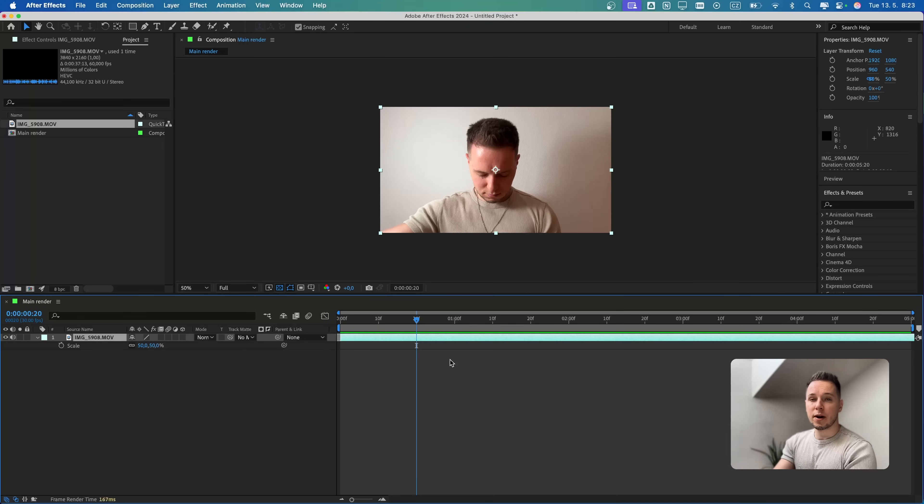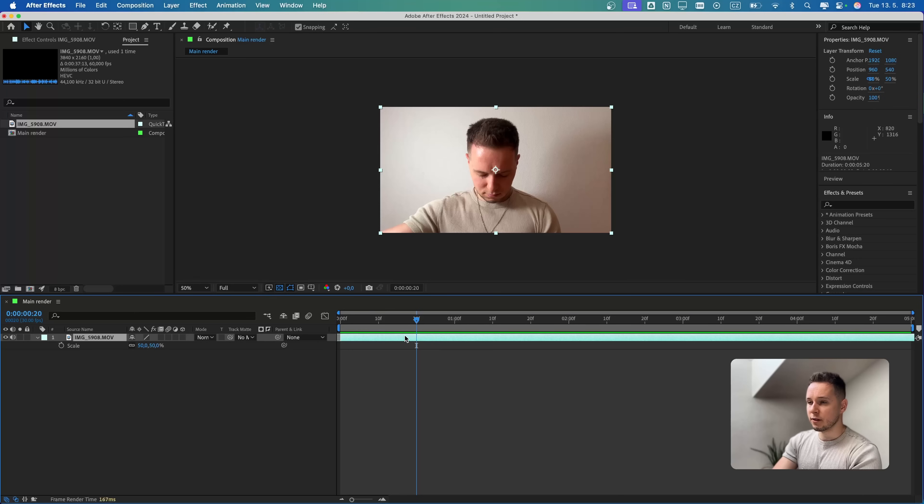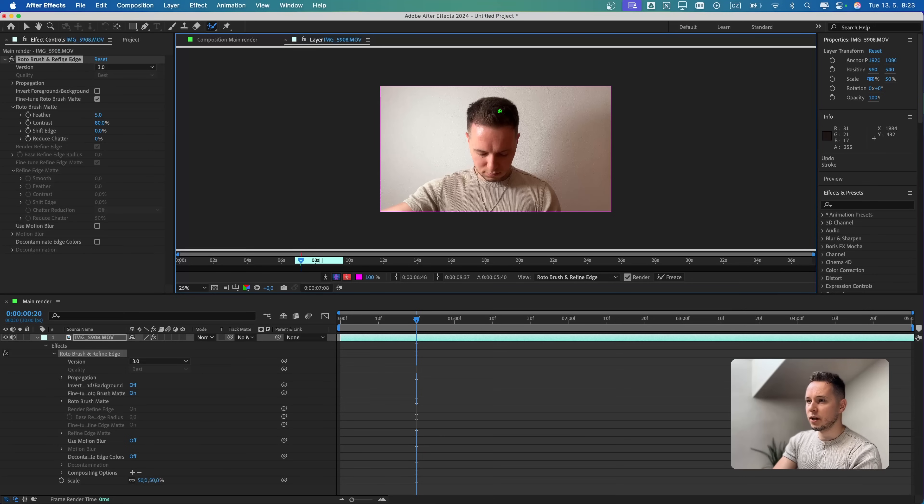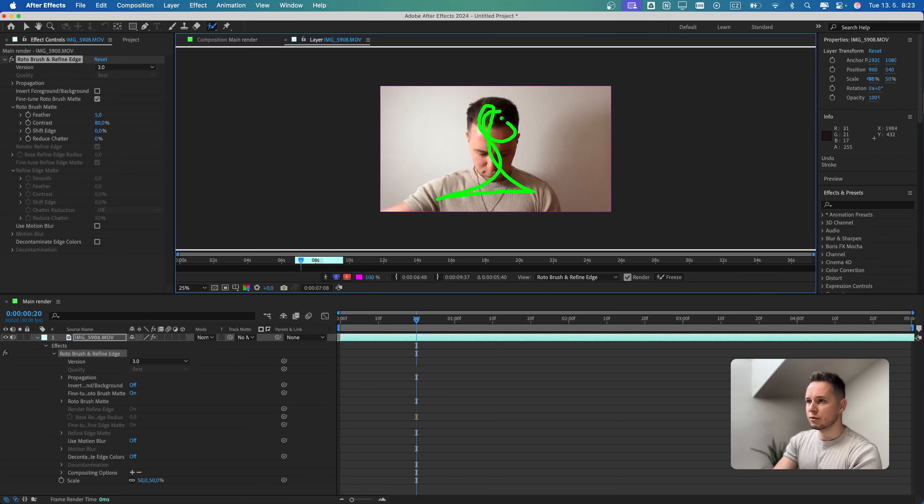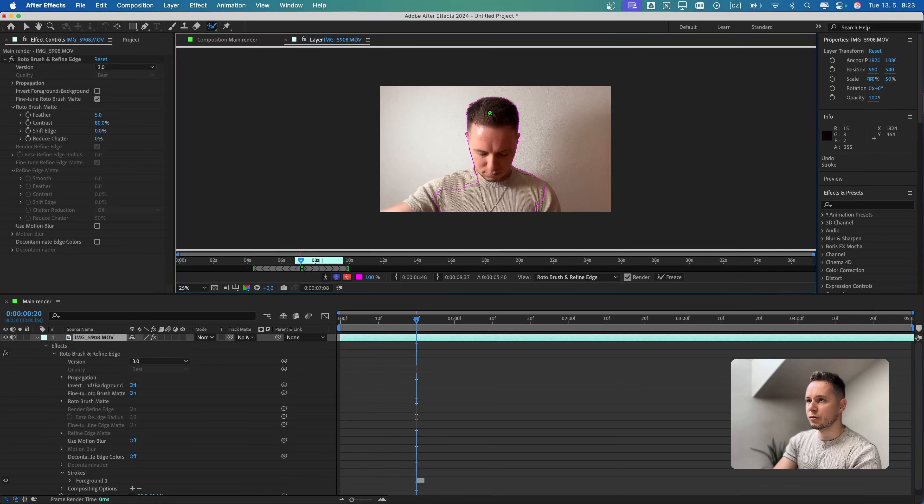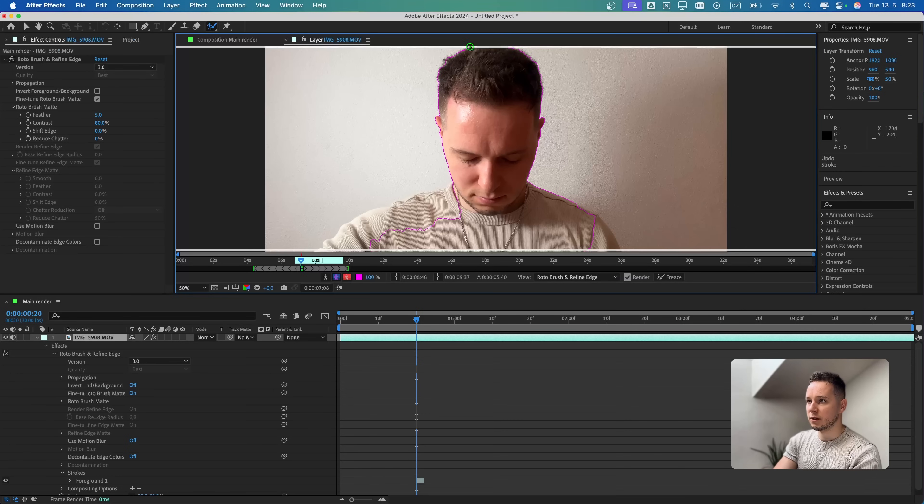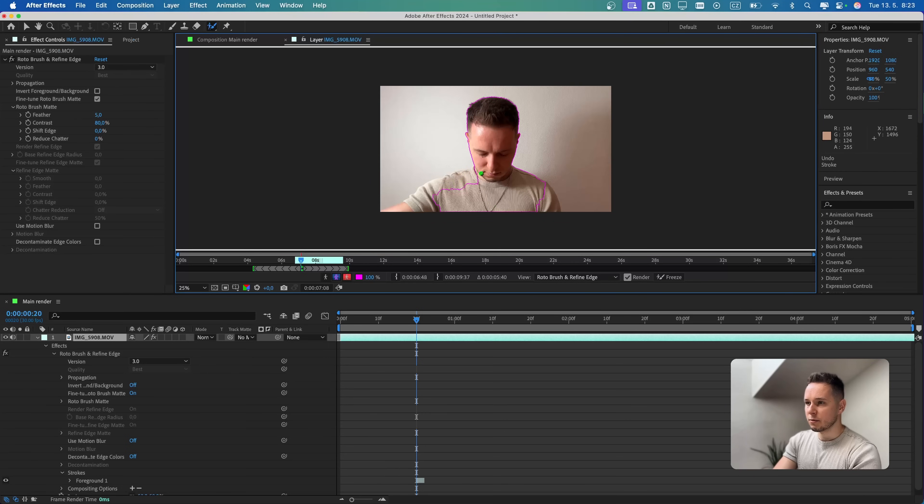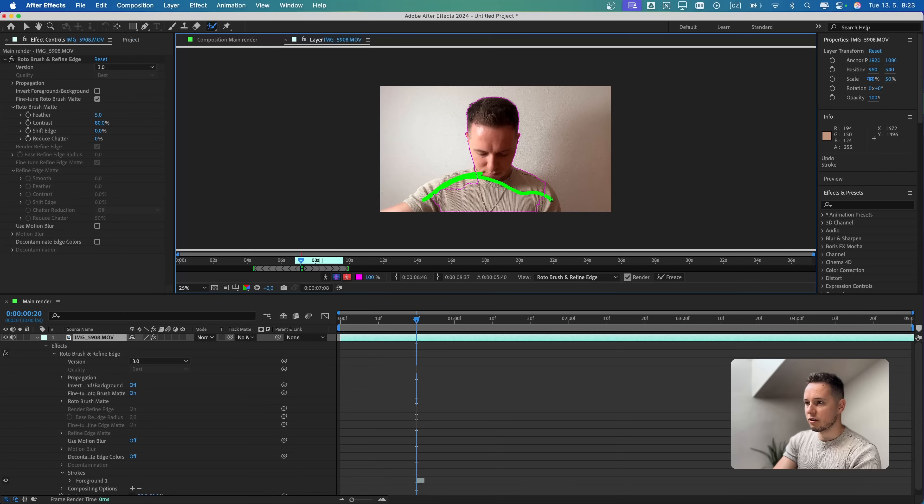Now comes the part where we're gonna cut out ourselves from the background. Let's double click and click on the Rotobrush tool. I'm gonna use this tool to basically draw on myself to tell After Effects where to drop the borders. You can see it immediately outlined myself with the purple line. I'm also gonna draw on the shoulders over here.